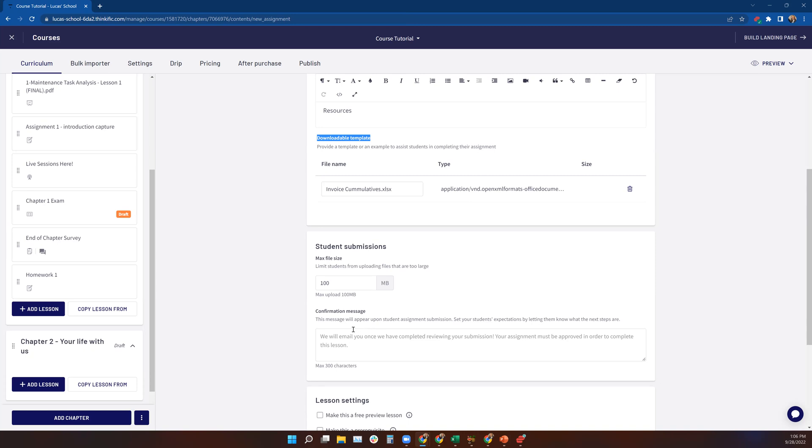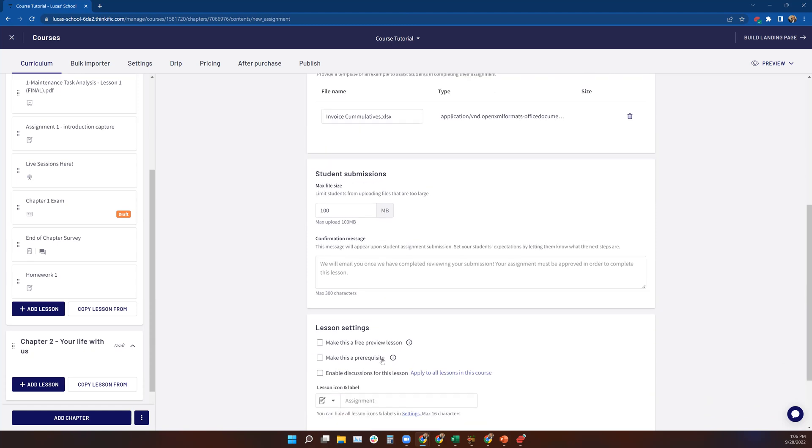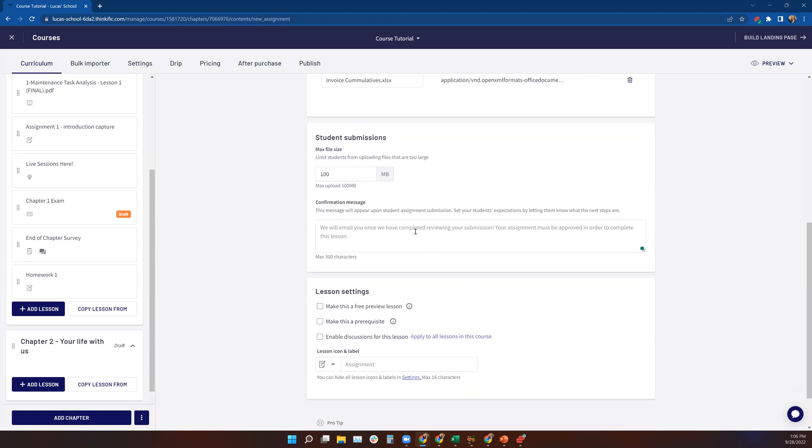Now, there is a confirmation message that will appear once the student has submitted their assignment. So you want to tell them what the next steps are after the assignment has been submitted. So they have some default language here in the Thinkific Builder. You can see it says we will email you once you've completed reviewing your submission, your assignment must be approved in order to complete the lesson. So that's what Thinkific embeds in this block for you.